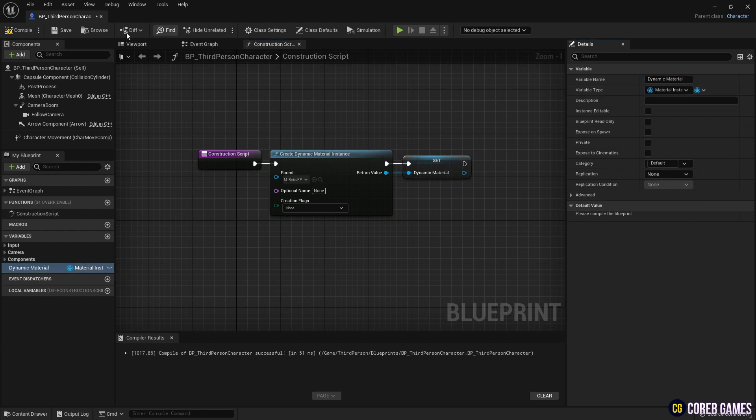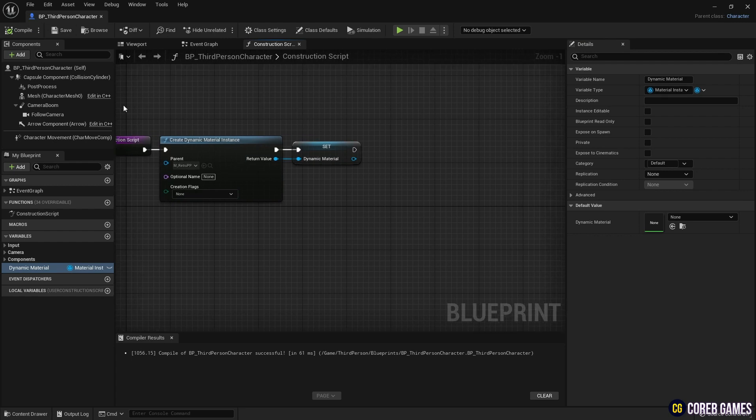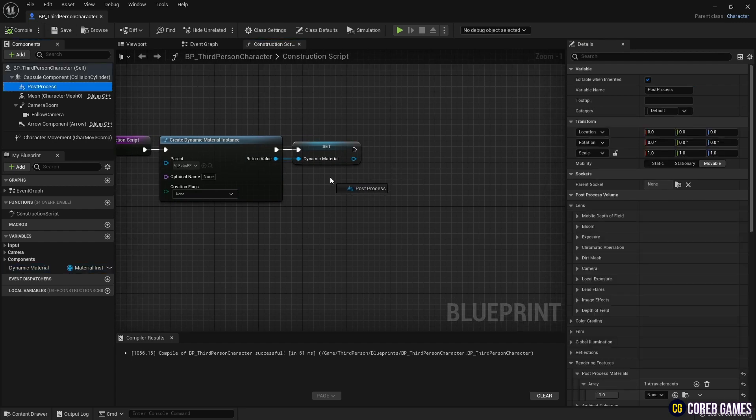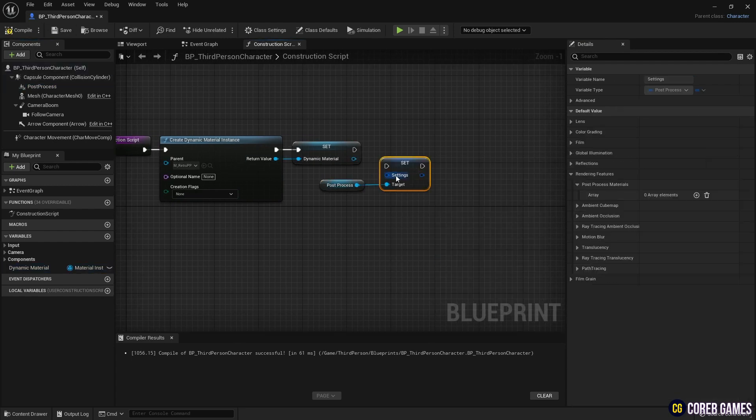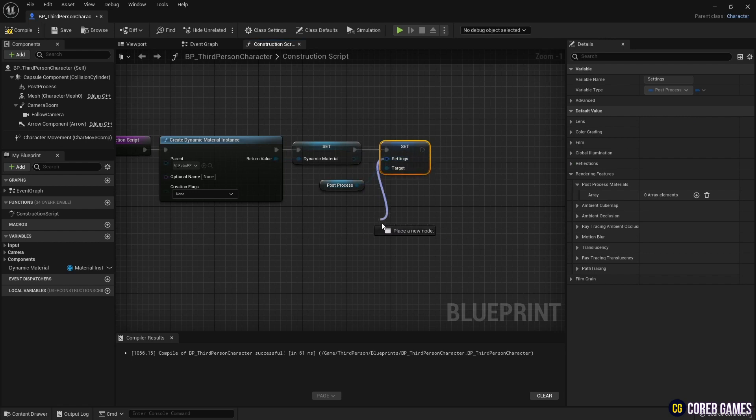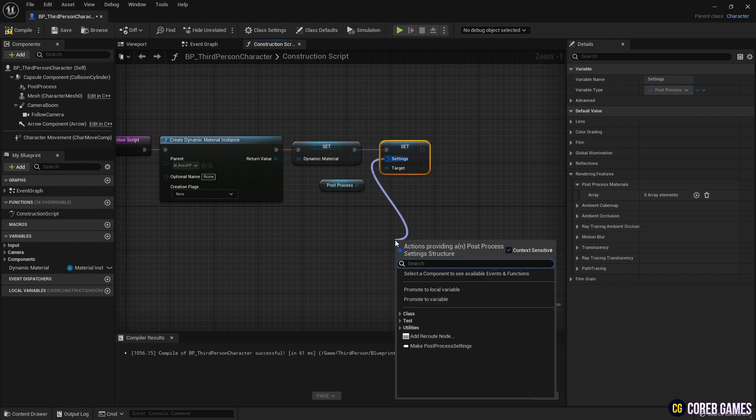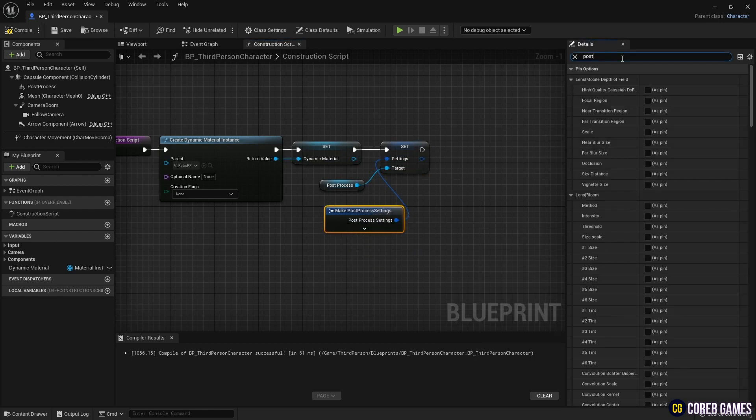Next, drag the post-process from the Components window to the construction script to create a Set Setting node. Then, drag the pin of the Setting node to create a Make Post Process node, and add a post-process material pin to the Make Post Process node to set the post-process material settings.